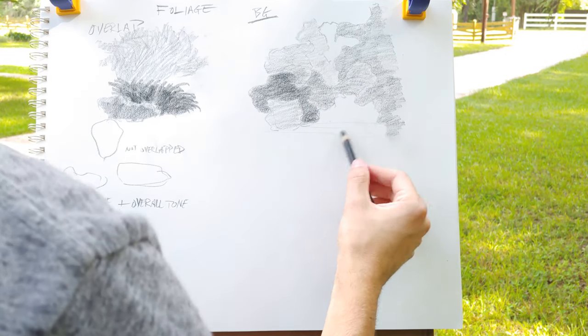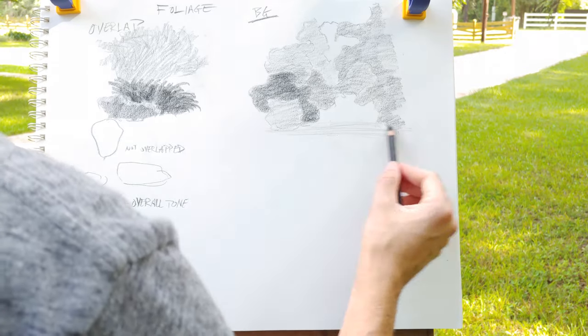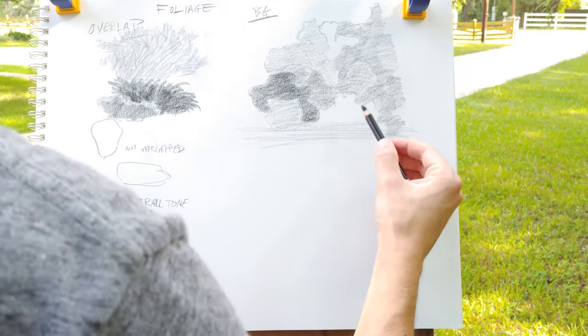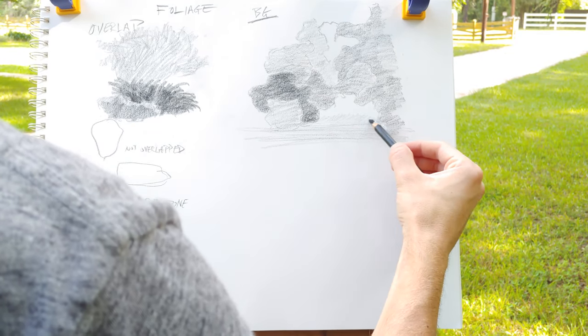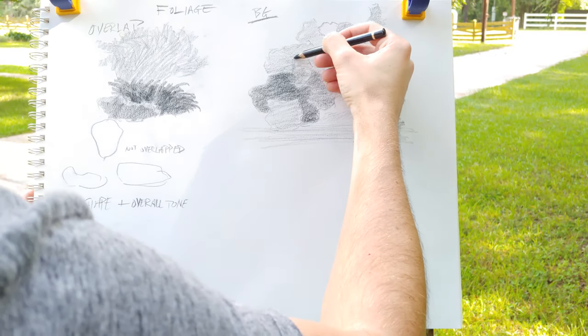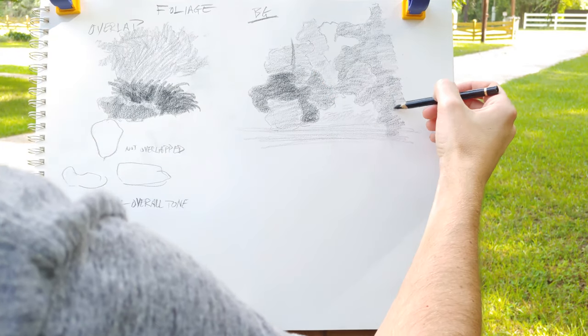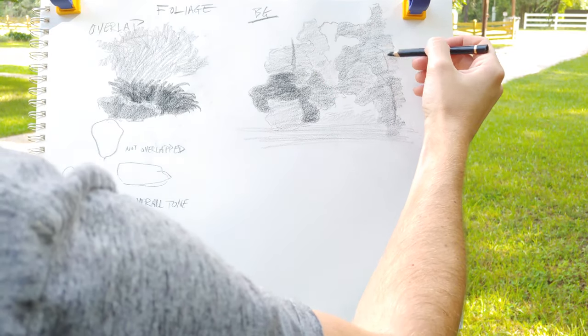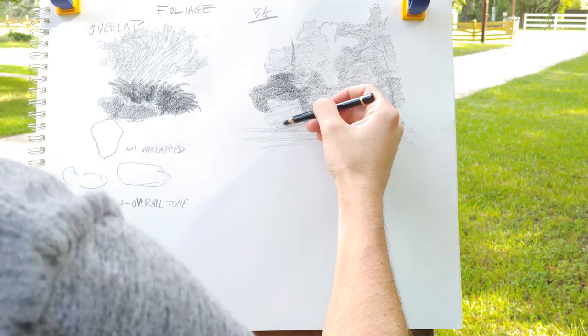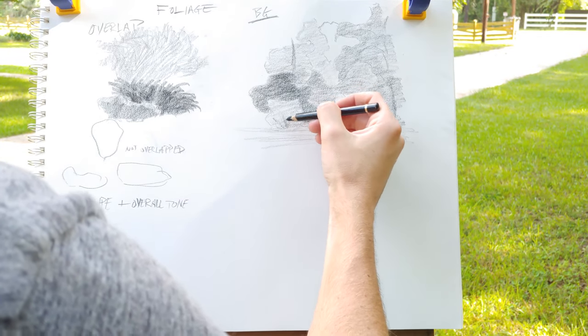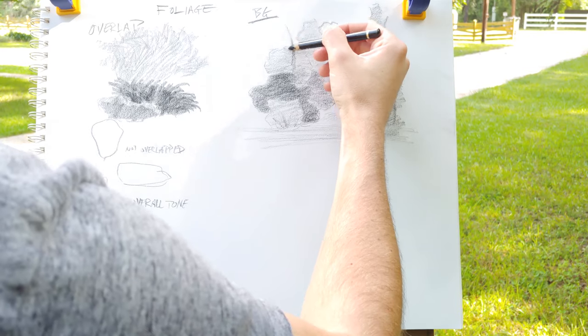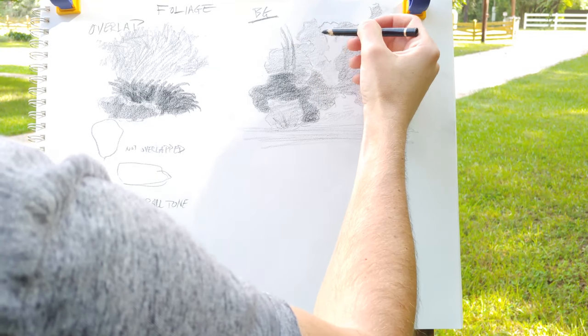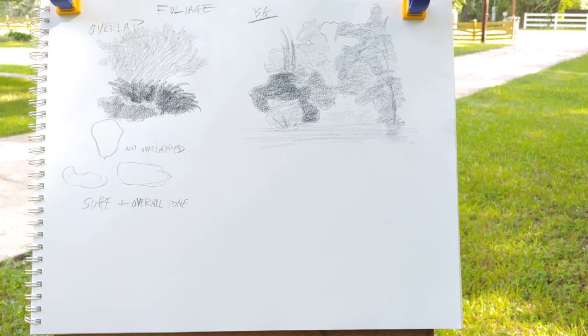So now I've created the space that I need to differentiate all those planes. And when it gets into the final stages and adding in branches and more detail, this kind of setup using overlapping shapes and tone works very well.